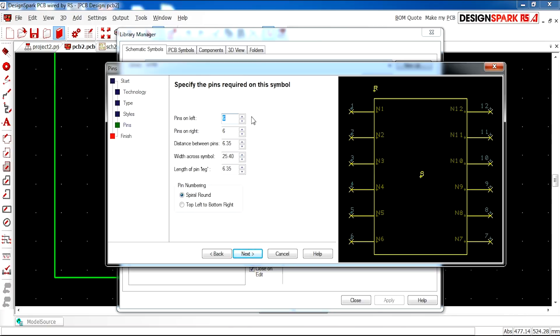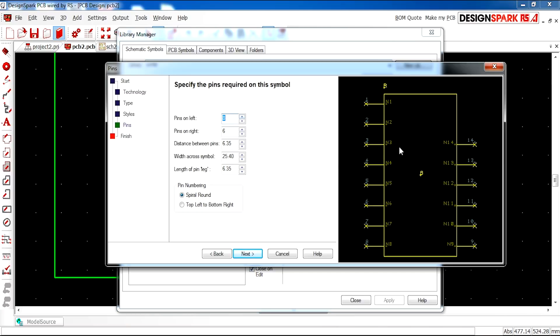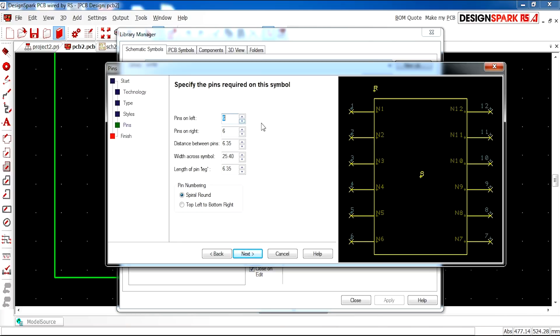Here we have pins on your left, pins on your right. As you increase this the design will increase accordingly. My design is going to be six by six.